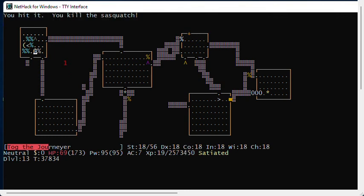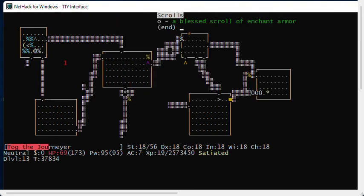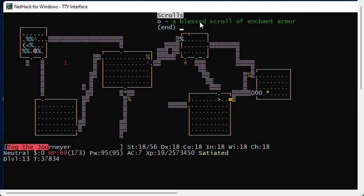Now, I have a blessed scroll of enchant armor. If I read an uncursed scroll of enchant armor, my silver dragon scales will turn into silver dragon scale mail like I want. But a blessed scroll will not only make them turn into silver dragon scale mail, they will also add one enchantment. So my plus zero silver dragon scales will turn into plus one silver dragon scale mail.